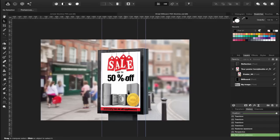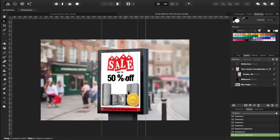So mock-ups do work inside of Affinity Photo and Designer. Sometimes you may just have to make a few tweaks and you may experience a few differences compared to using your mock-ups inside of Photoshop. That's how you use mock-ups inside of Affinity Designer and Affinity Photo. Thanks for watching.